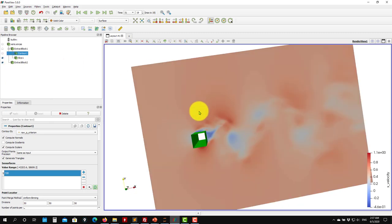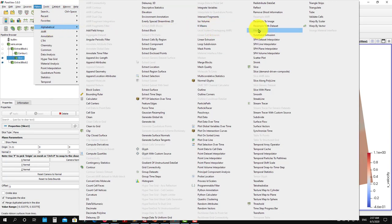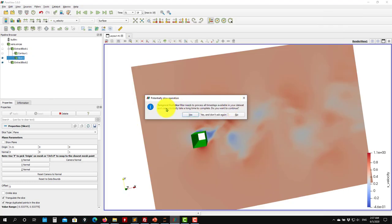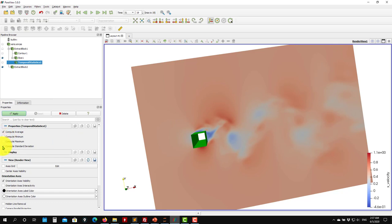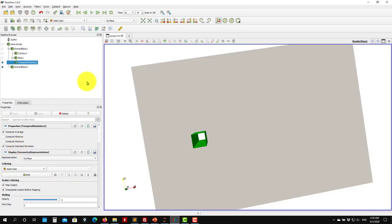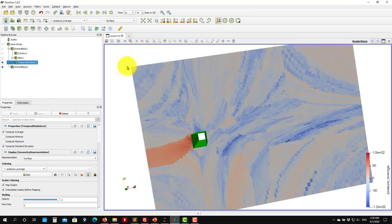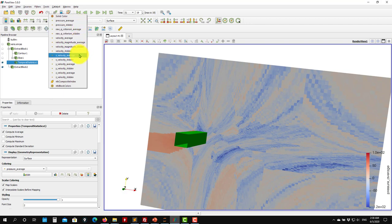Since we have an unsteady solution, we can compute statistics of the field. Go to Filters, alphabetical, and select Temporal Statistics. This may be time-consuming. You can choose to compute just the average, or also minimum, maximum, and standard deviation. It takes every single time step and computes the average. Standard deviation gives you the RMS - the fluctuation is the standard deviation minus the mean value.